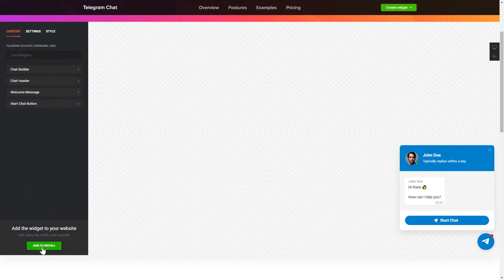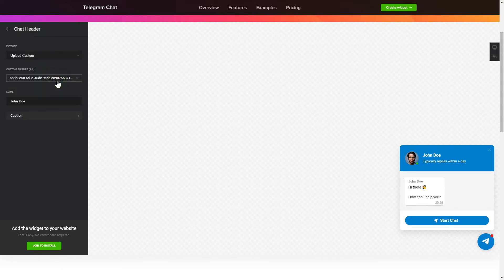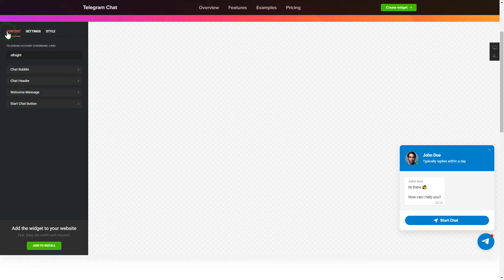To let your customer send you Telegram messages from your site, fill in the required fields. Make the widget friendly. Add your name and picture in the chat header section. That's it! Your widget is ready.